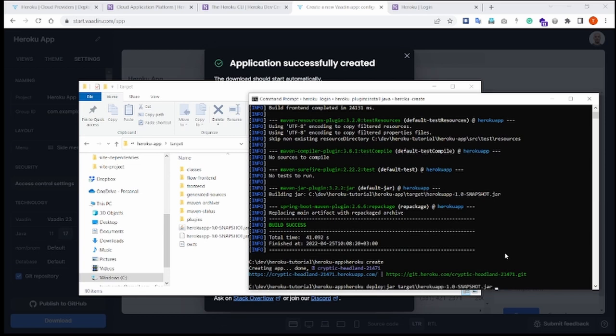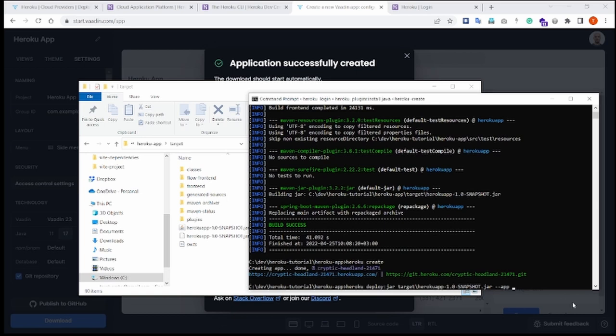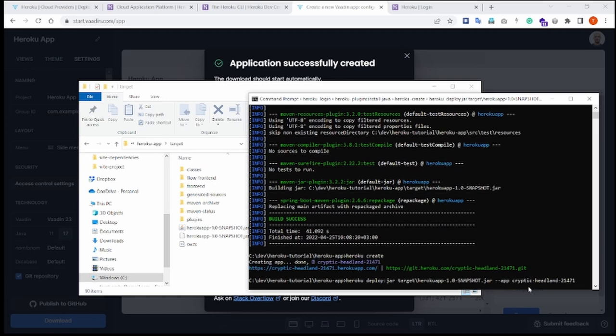And then we need to supply the name of the application. So we say --app and we have to provide this name. So we are telling Heroku to upload this jar to this app name. And hit enter.